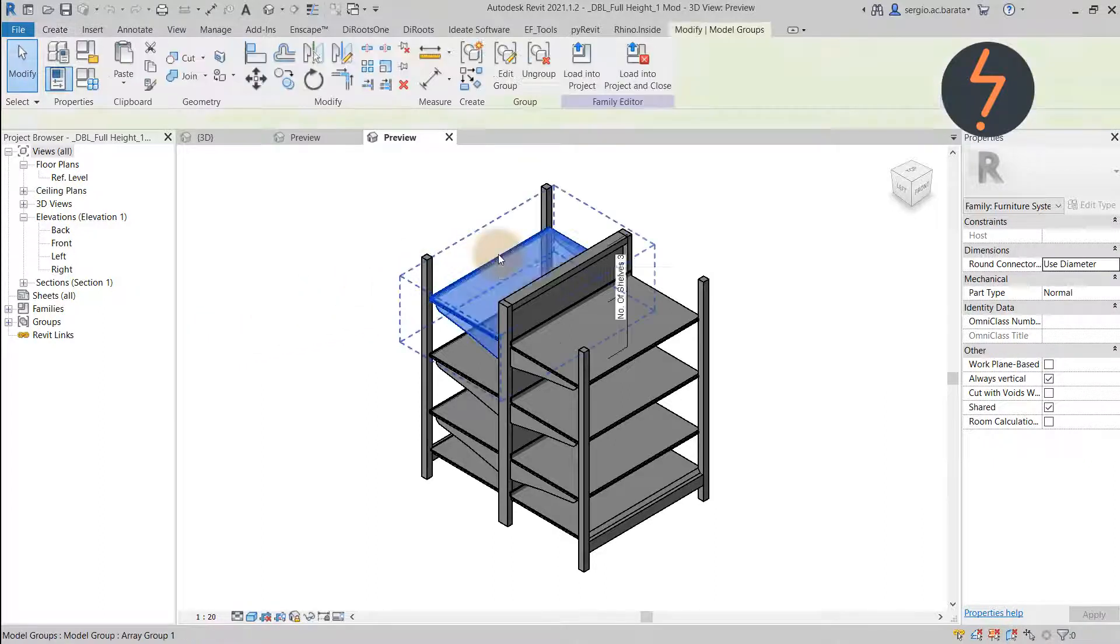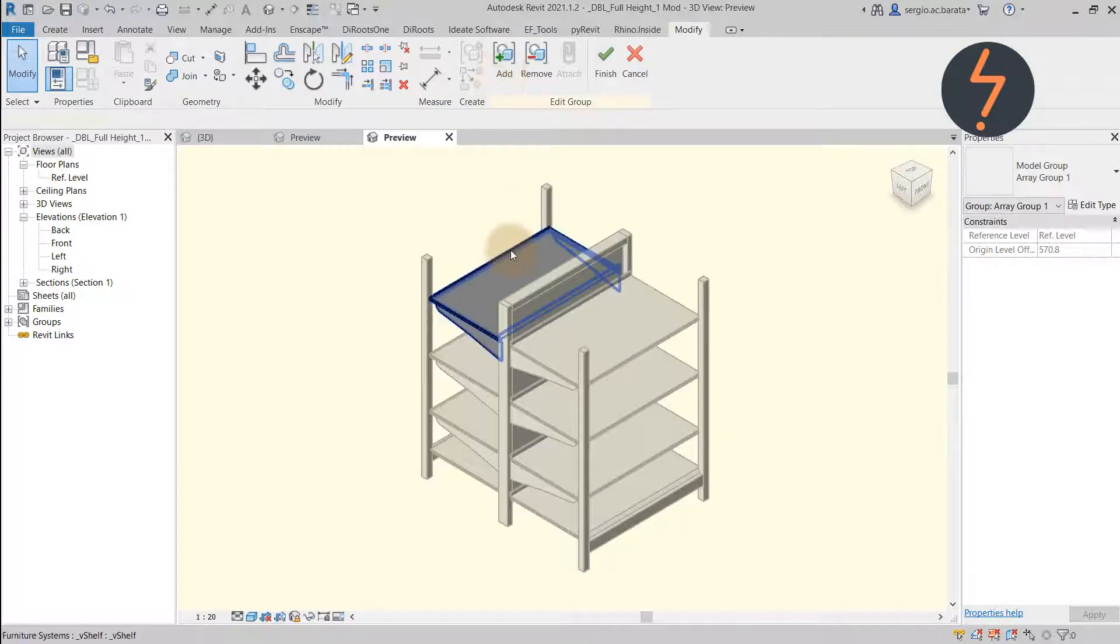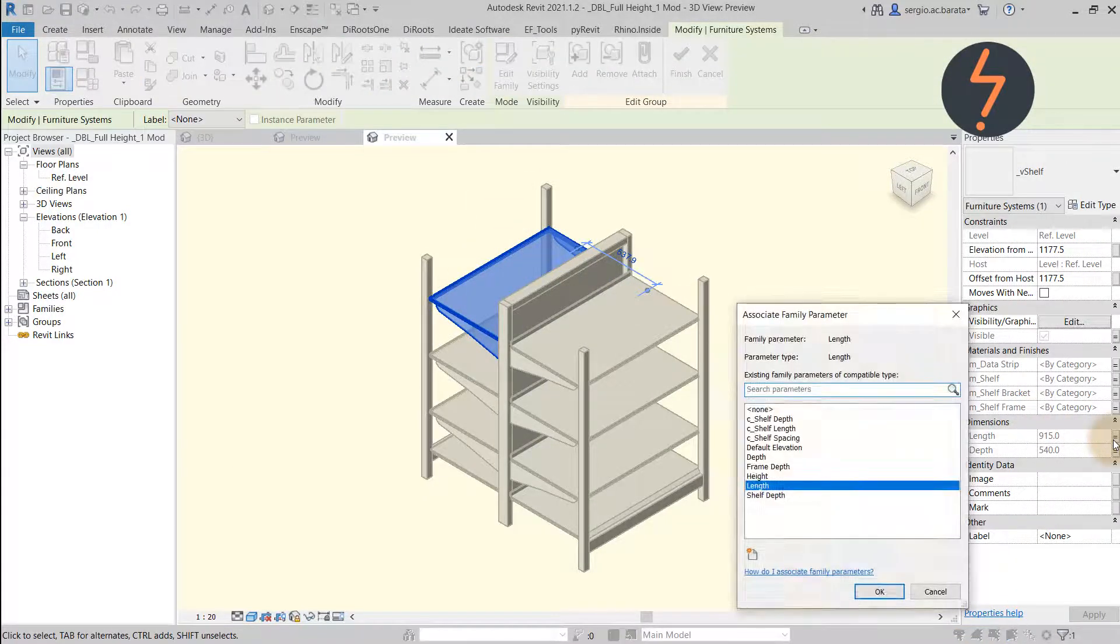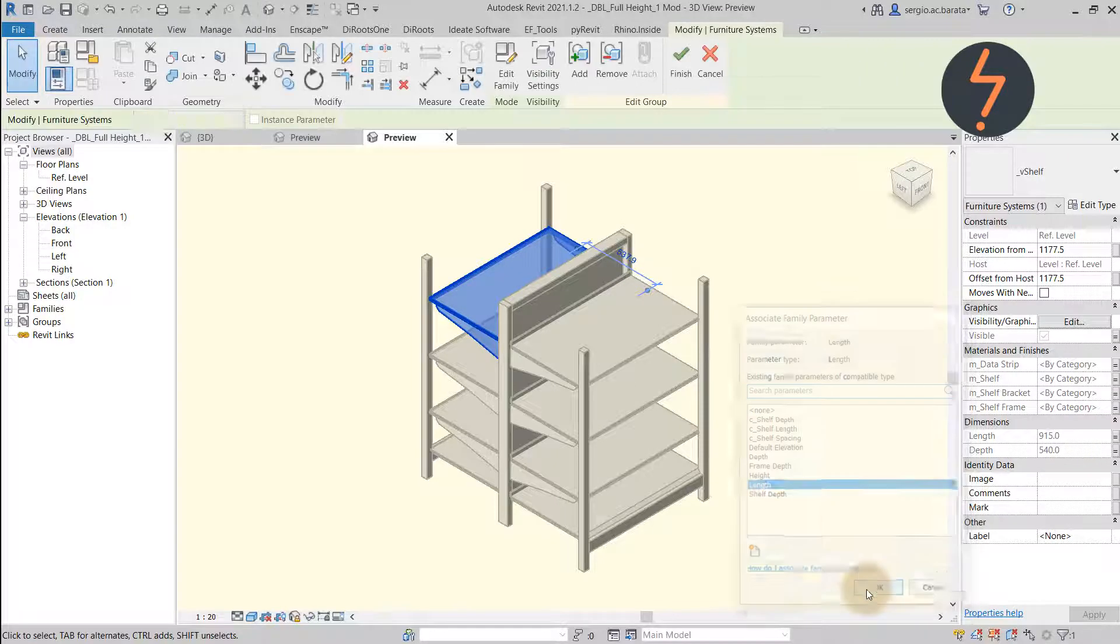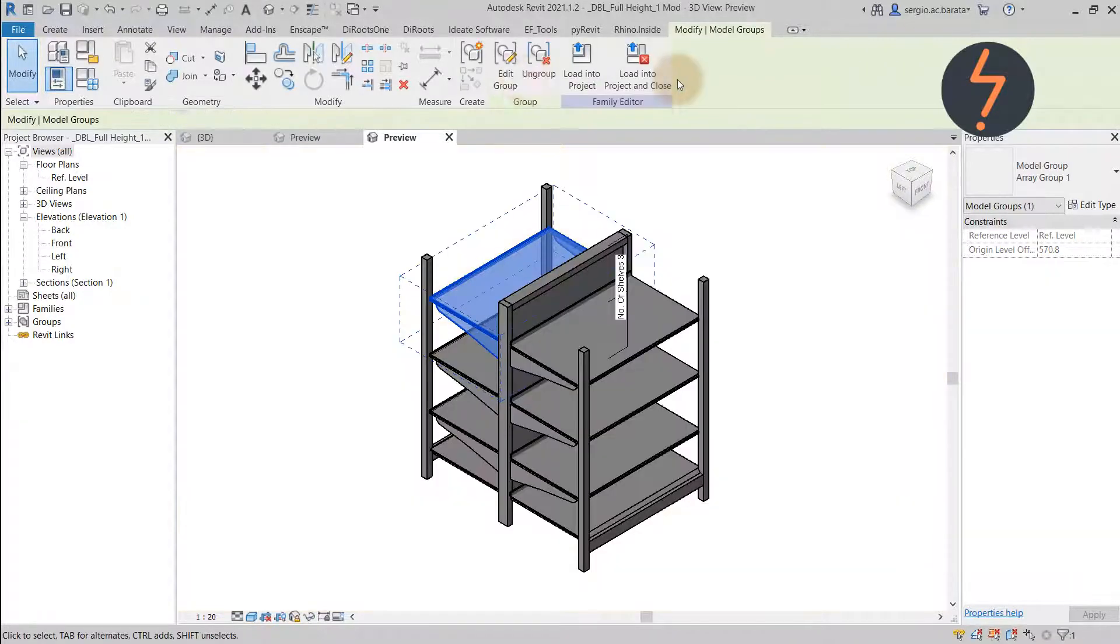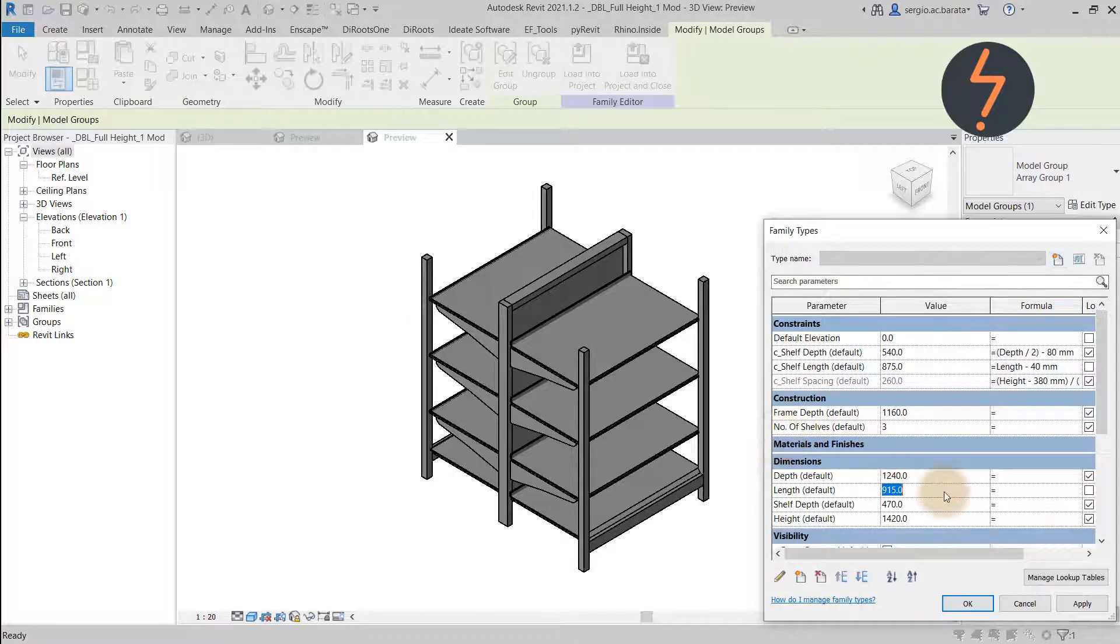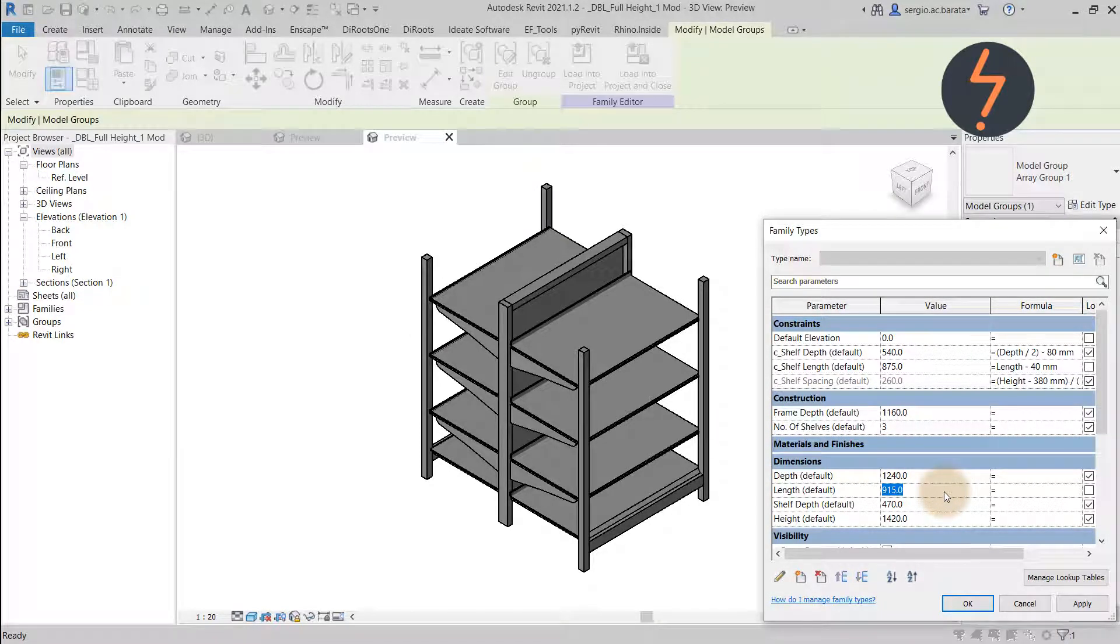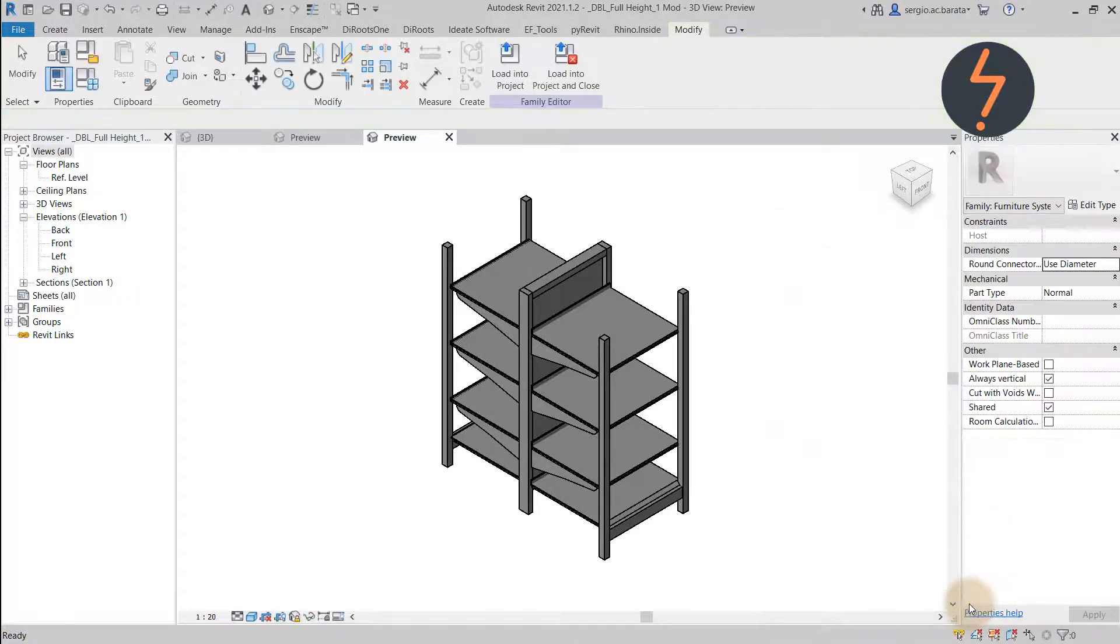On the nested shelf family, if I edit the array group and click on the nested shelf, I can now access its instance based parameters from within the host family. This enables parameter association and that creates a symbiotic relationship between the two. So much so that if the length of the host family flexes, then the nested shelf family does also.